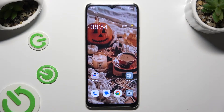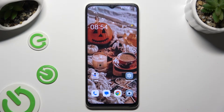Hi, in front of me is Oppo A18 and today I would like to show you how you can turn on or off automatic text correction.